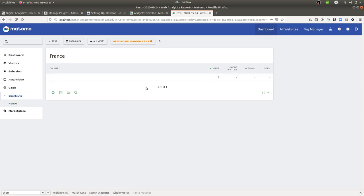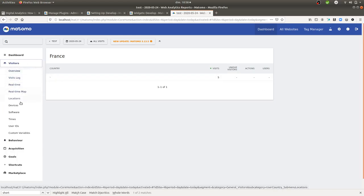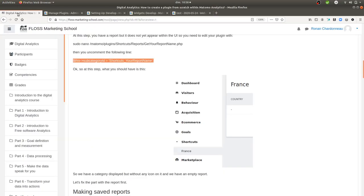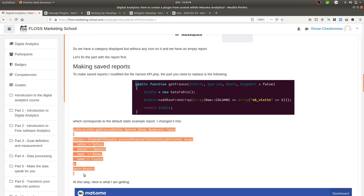After uncommenting that line and refreshing, I can see an additional category named 'shortcuts' containing the report 'France'. However, the report currently shows only static hardcoded example data. I want it to show the same data as the real country report but filtered to France, so I need to edit 'api.php', which was generated when I created the plugin.